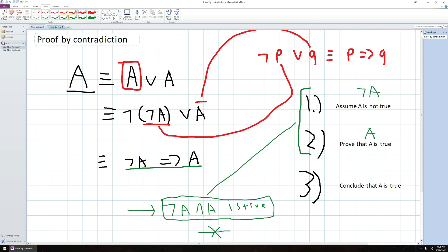So in proof by contradiction, TLDR, we assume A is not true, we prove that A is true, and then we say, ah, that's a contradiction. So we add this, if you want, 2.1, where we say, ah, contradiction, this can't be the case. Therefore, the assumption that I made was wrong.